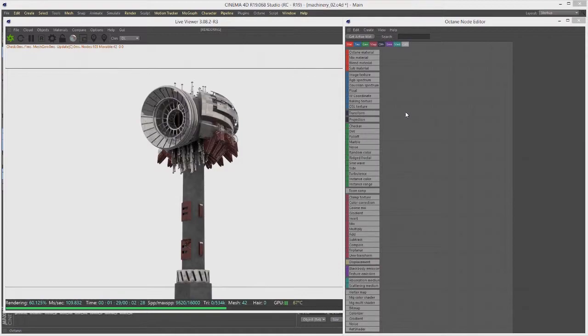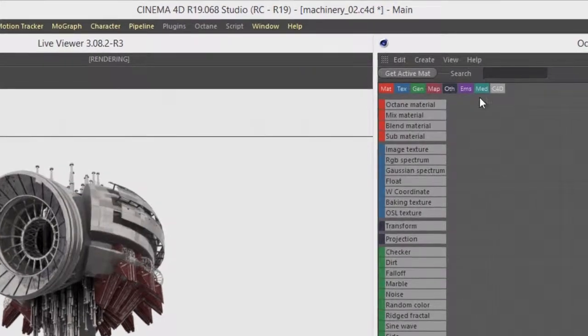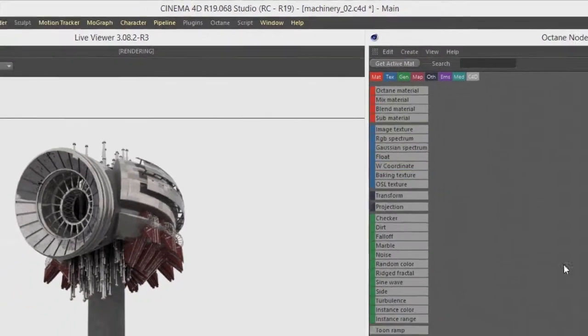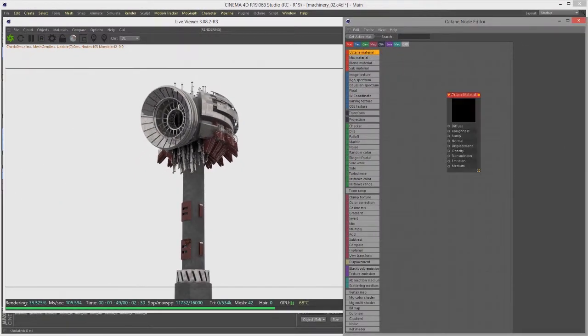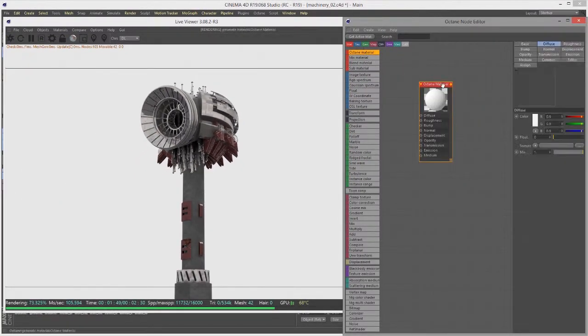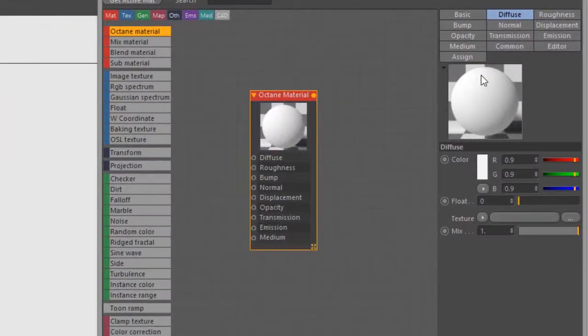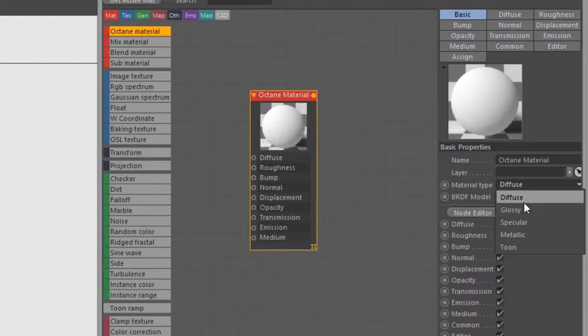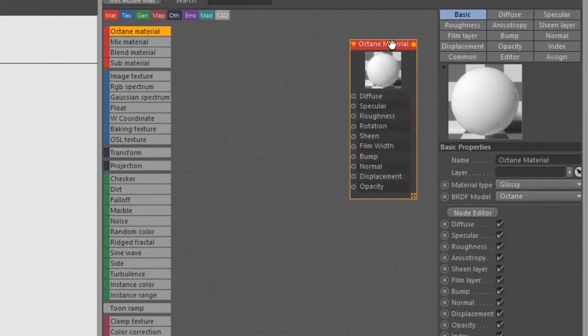In this video we're going to take a look at working with some procedural textures in Octane for Cinema 4D. For this video I'm using the Machinery O2.c4d scene. I'm going to create a material here and let's make this a glossy material, so go to Basic, set the material type to Glossy.